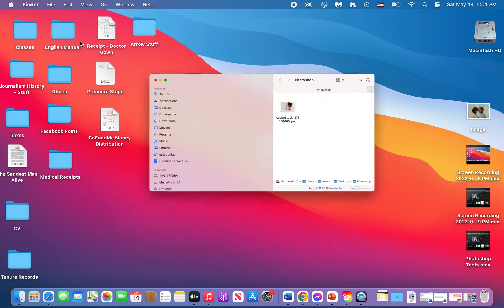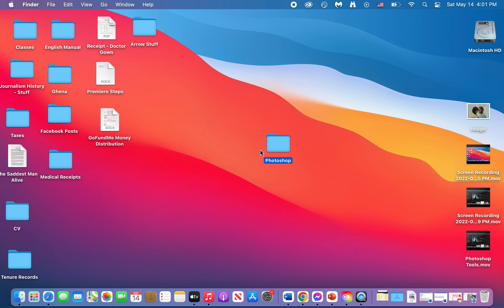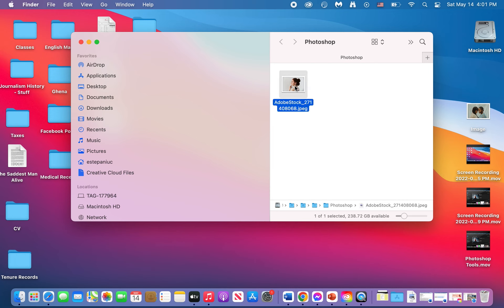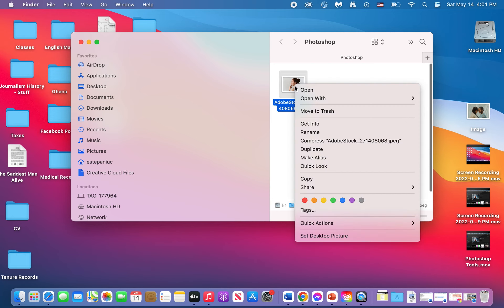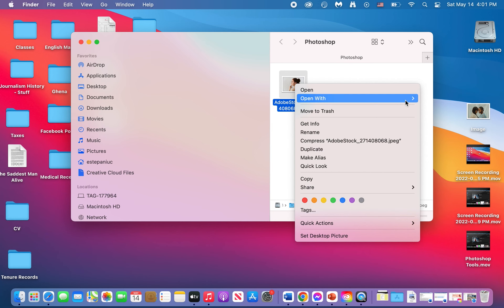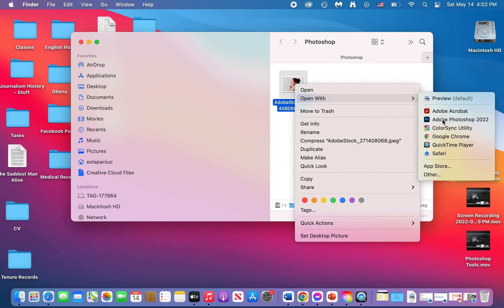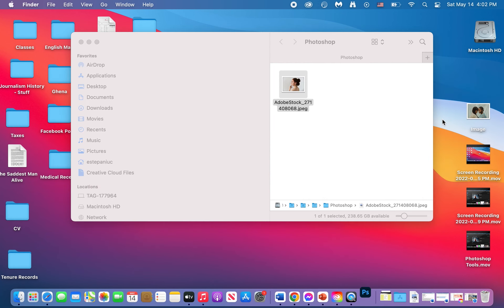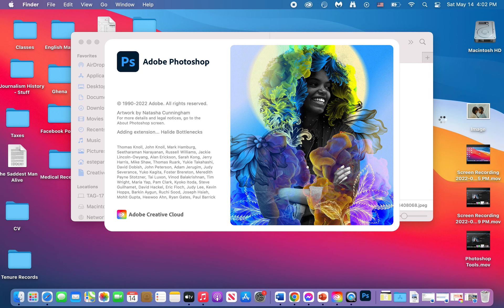I have a folder here on my desktop called Photoshop. I encourage you to have a folder for every Adobe app we're going to work with. You can just click on the picture, right-click, and say open with, then scroll down to Adobe Photoshop. Or you can open Photoshop and hit File > Open and open the picture from your folder.